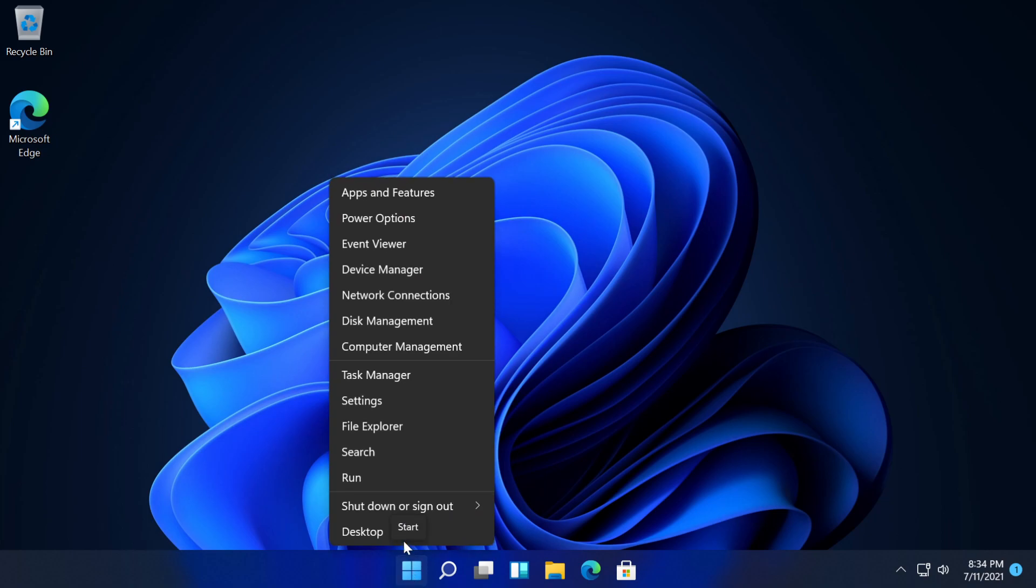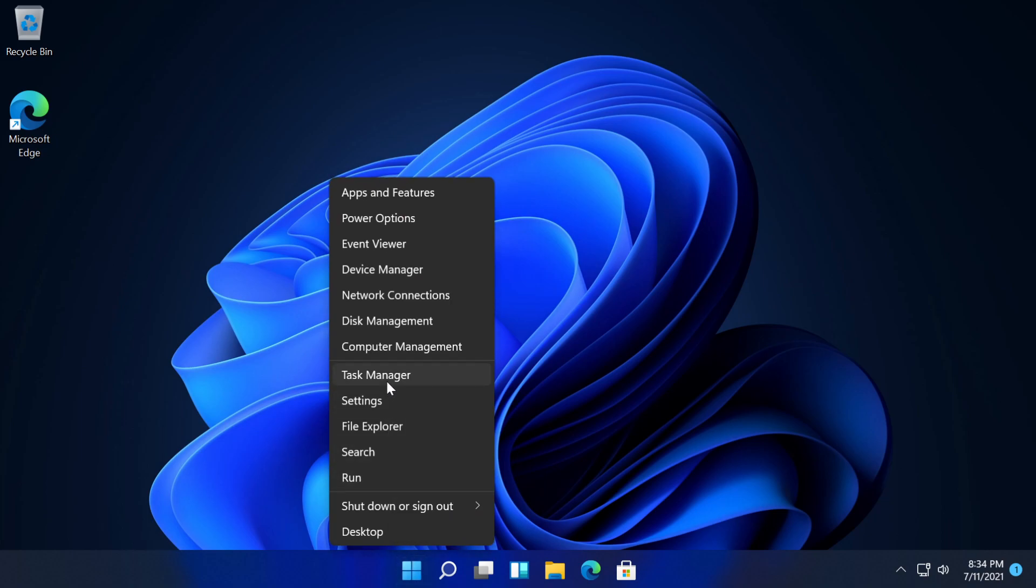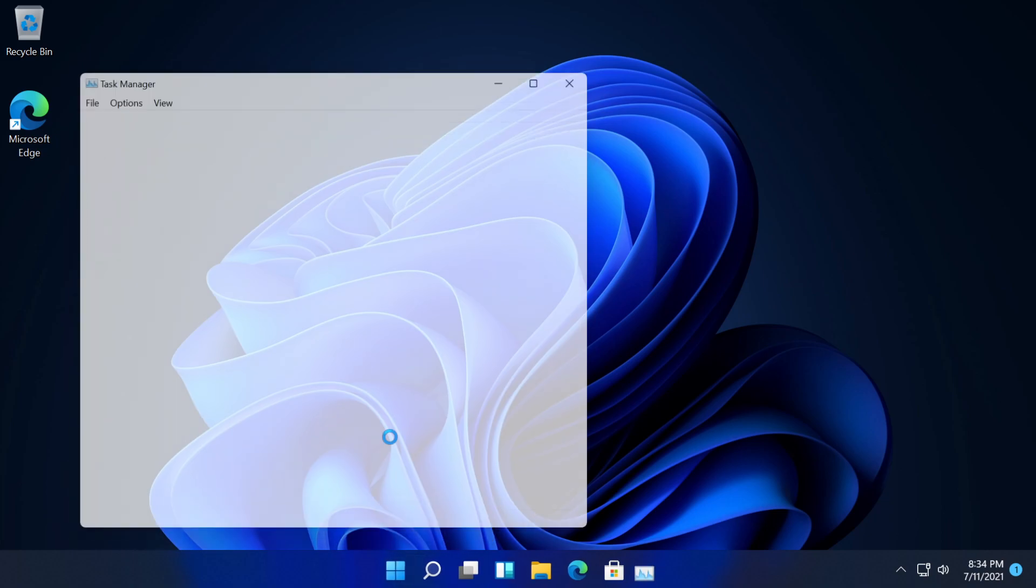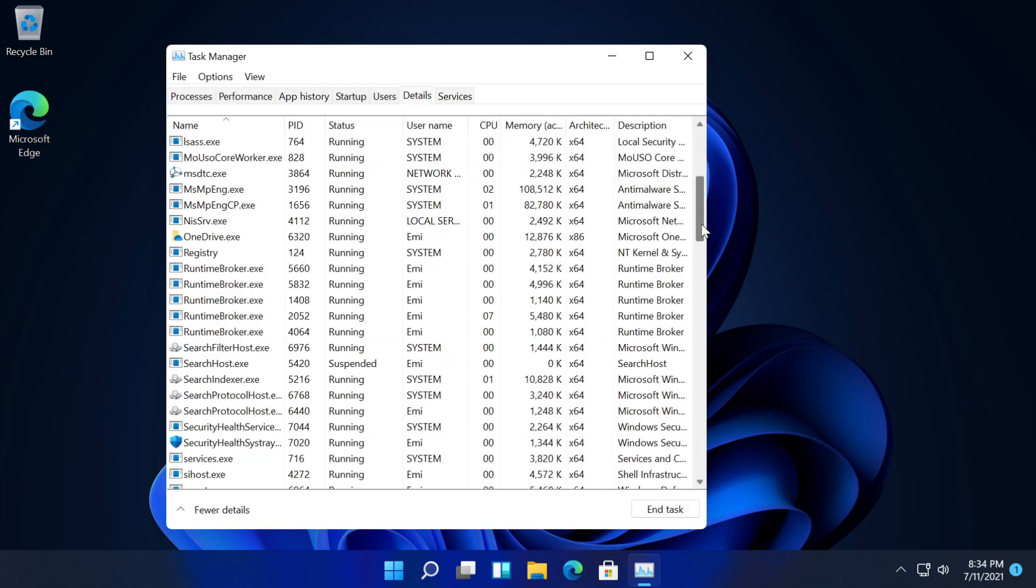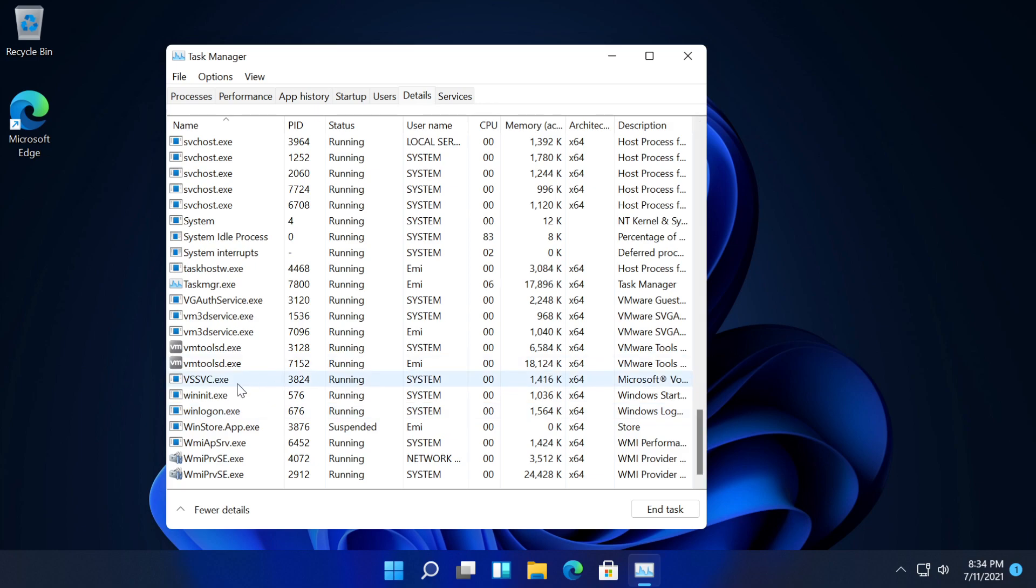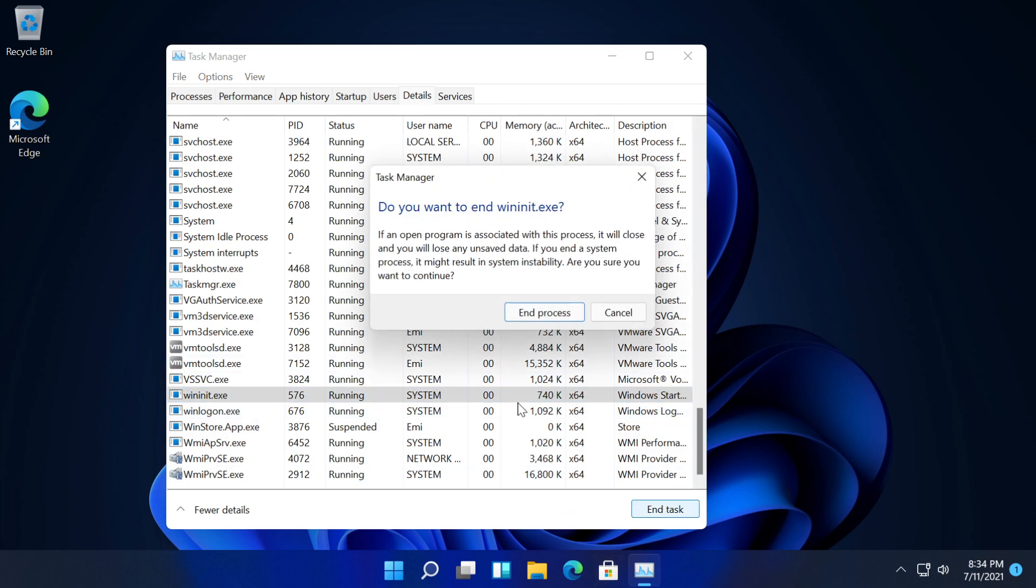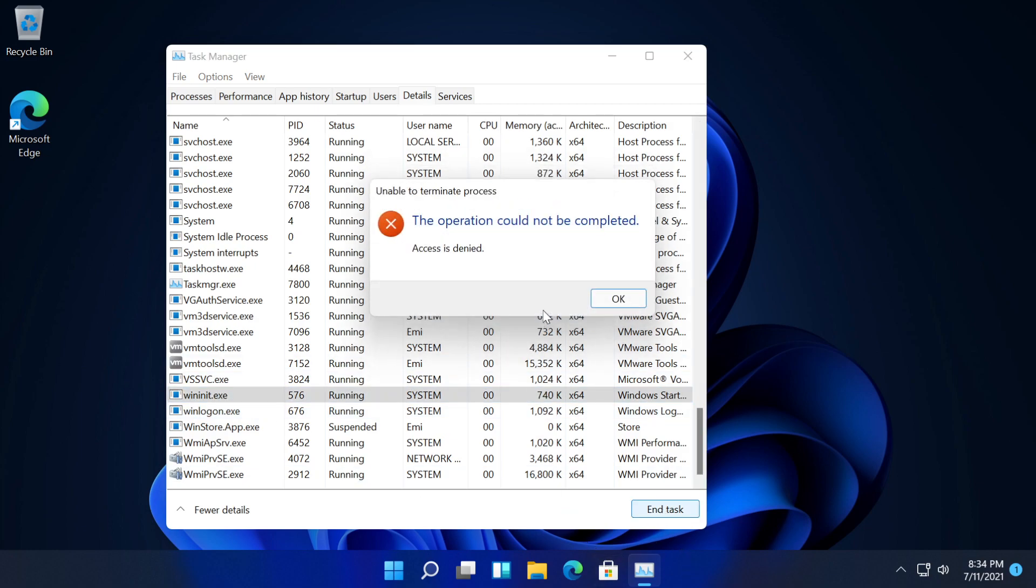I'm just going to right click on the start button and then I'm going to click on task manager. Then I'm going to go to details, go down and select wininit.exe and click on end task and end process.